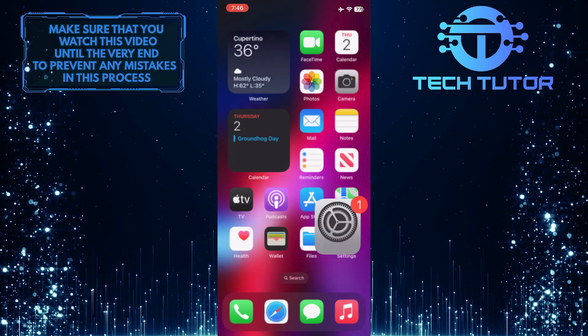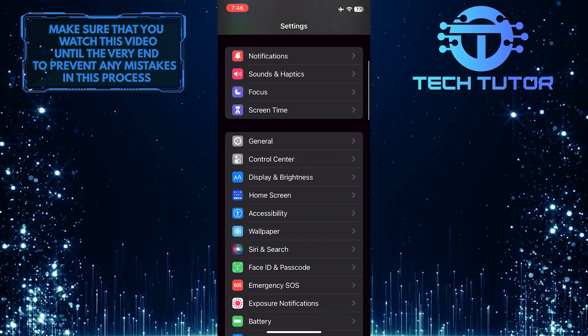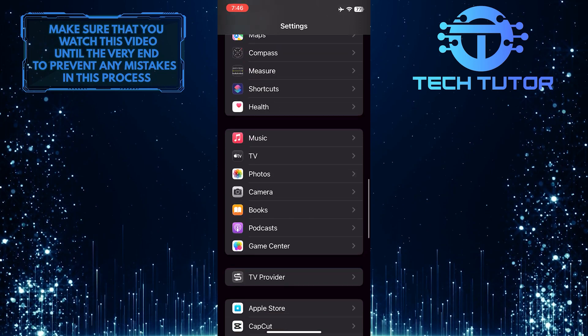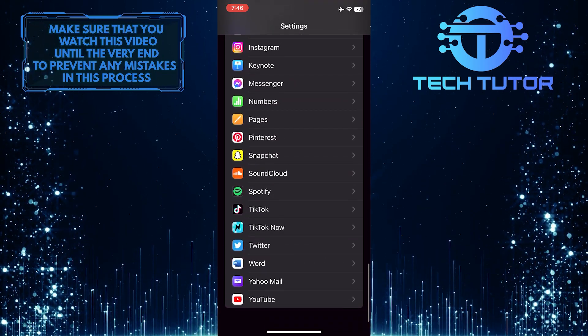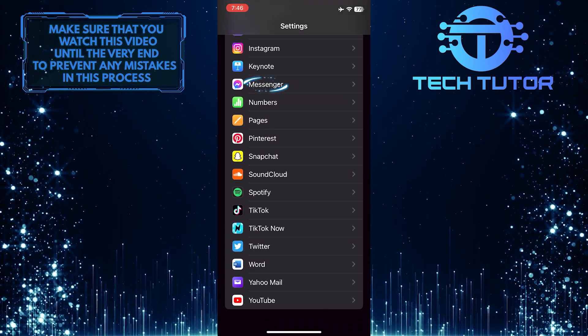To get started, open up the settings of your iPhone and then scroll down until you see Messenger. Once you find Messenger, just tap on it.